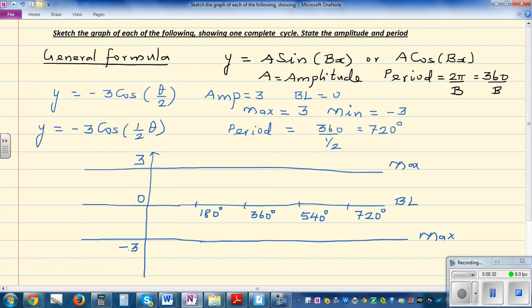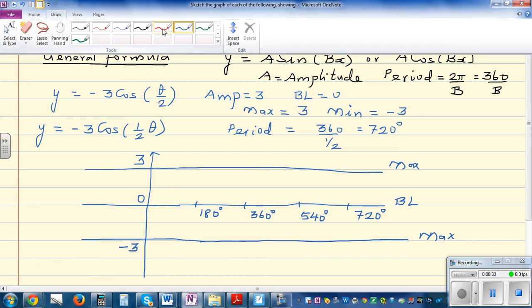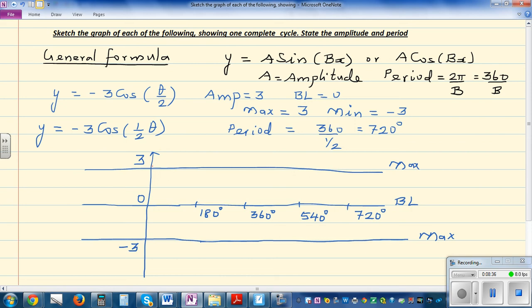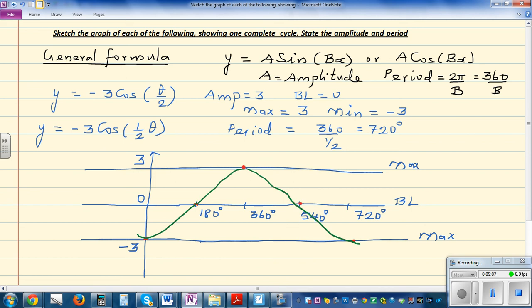A regular cosine graph starts at the maximum. A negative cosine graph is the opposite — it starts at the minimum, which is −3. So the graph starts at (0, −3), rises to the baseline, reaches the maximum at (360, 3), comes back to the baseline, and returns to the minimum at (720, −3).